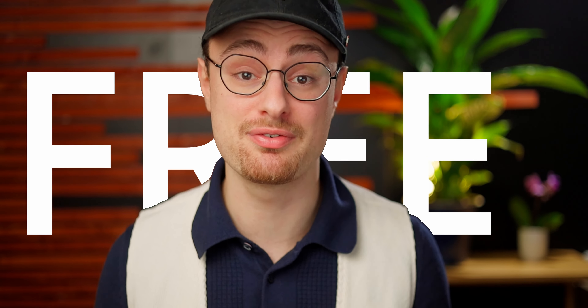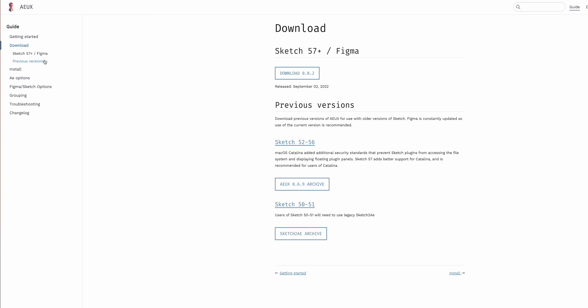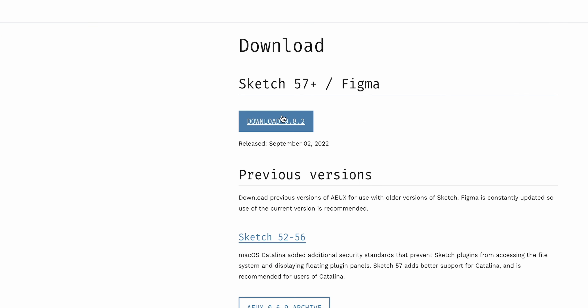You're not going to have any problems anymore and the entire process is completely free, so let's jump right into it. The very first step is to go to the aex.io website. Under the download section you can see we have Sketch and Figma. Click the download button to download the entire folder with all the files needed to install the plugin. I highly recommend downloading the latest version to make sure the plugin is compatible with the latest version of Figma.